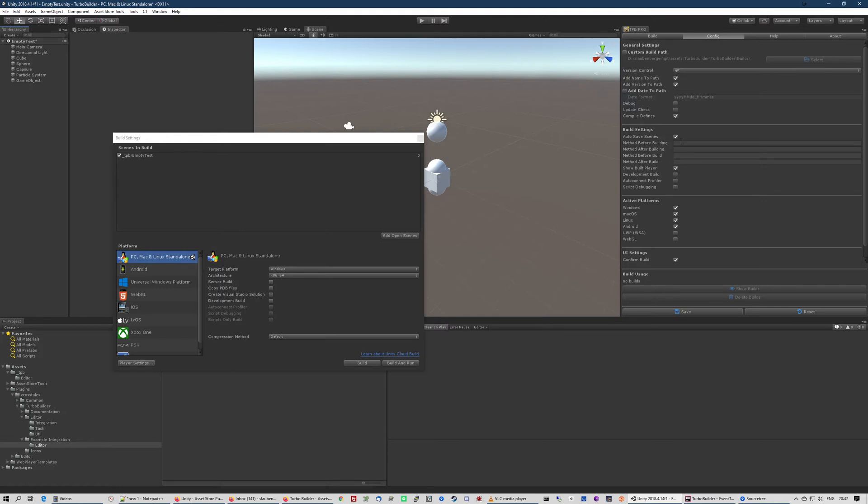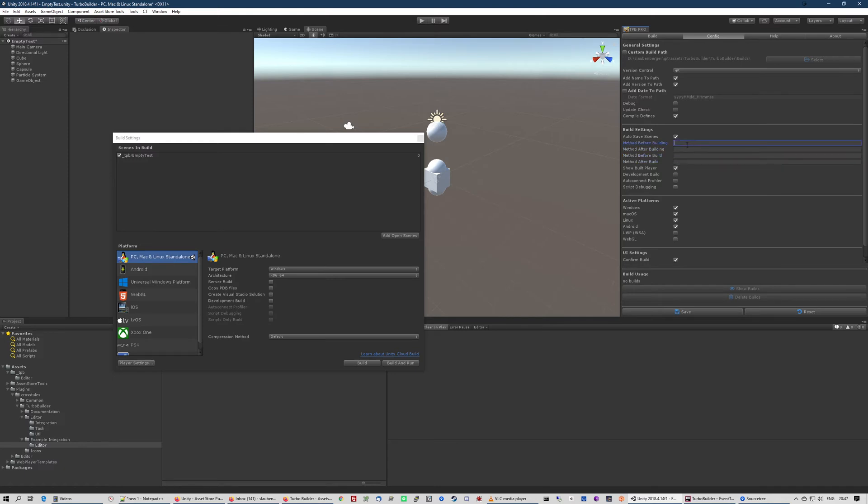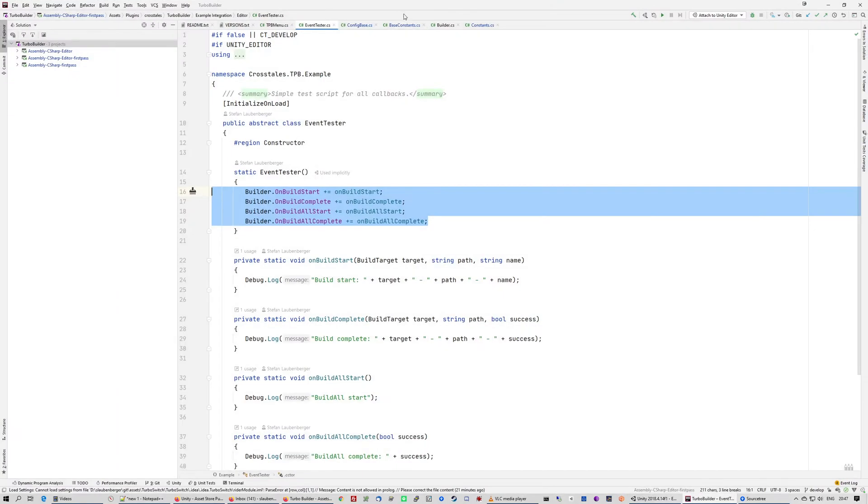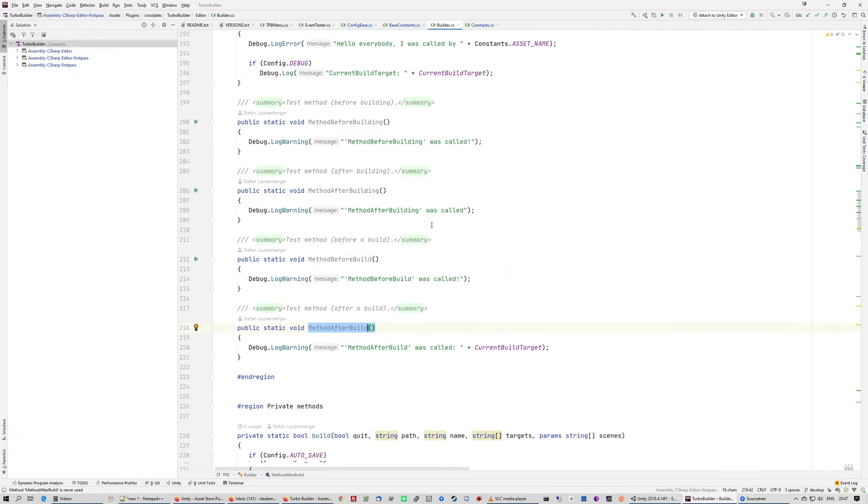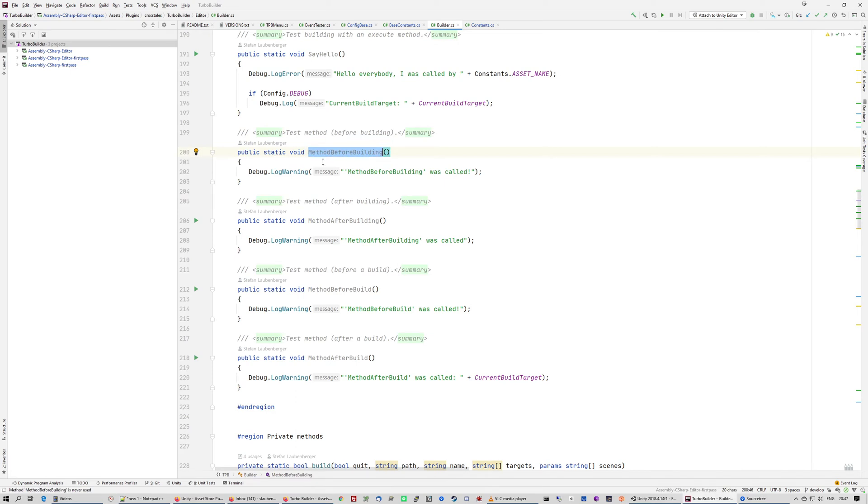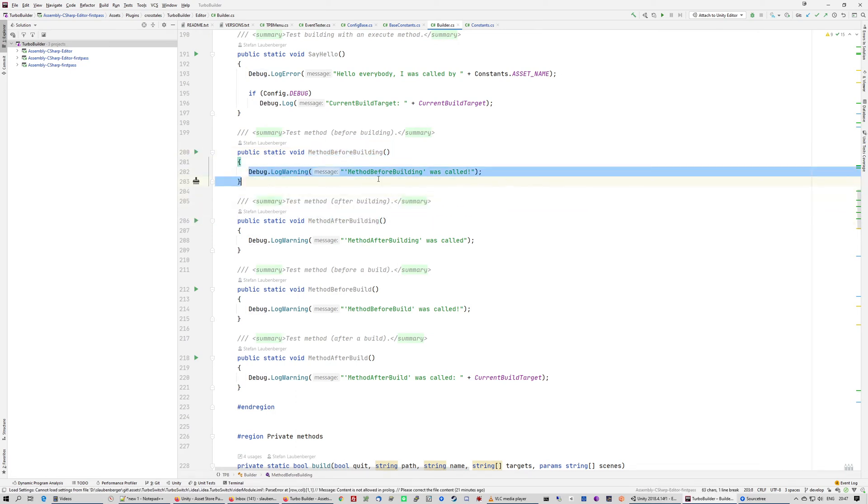Then I can also add some methods that are static methods that can be called before build, after build, or after all builds. This can be done like that, for example in the Builder class. There you have some examples where we have this static method before build that just brings out a debug log, but this will be called before a build starts.